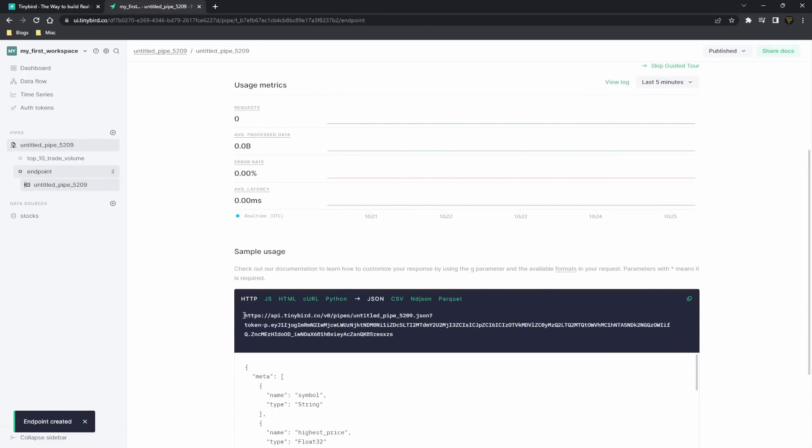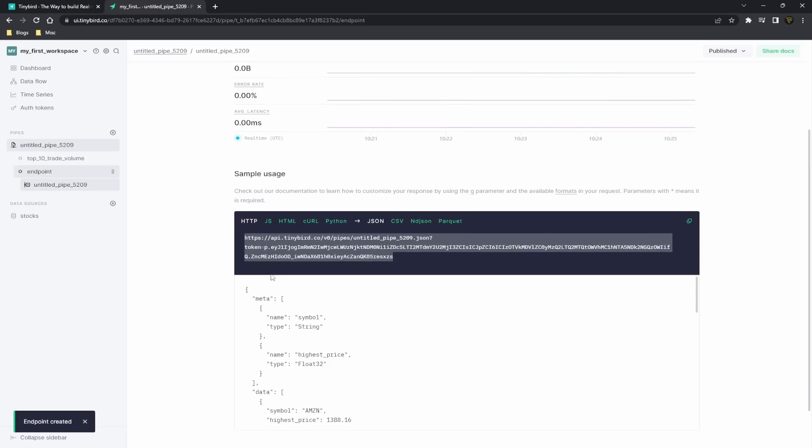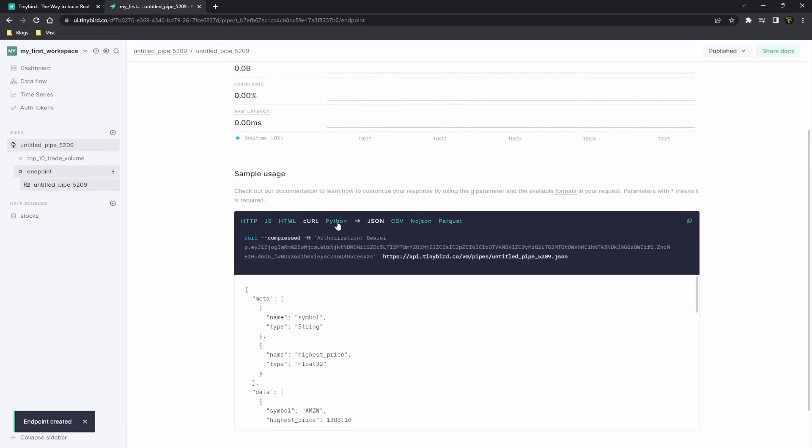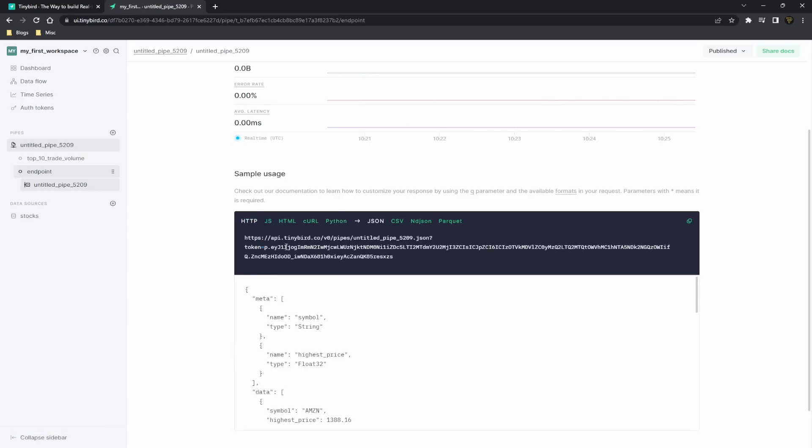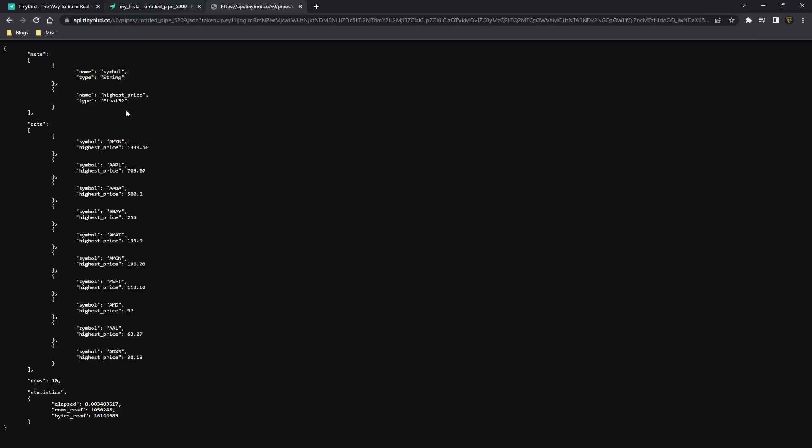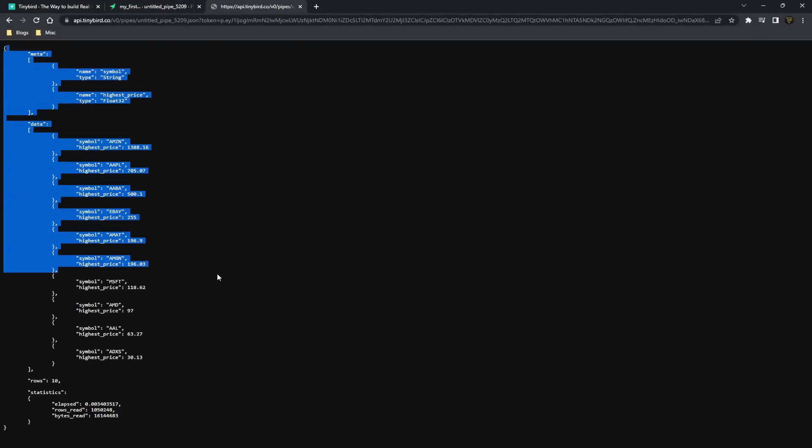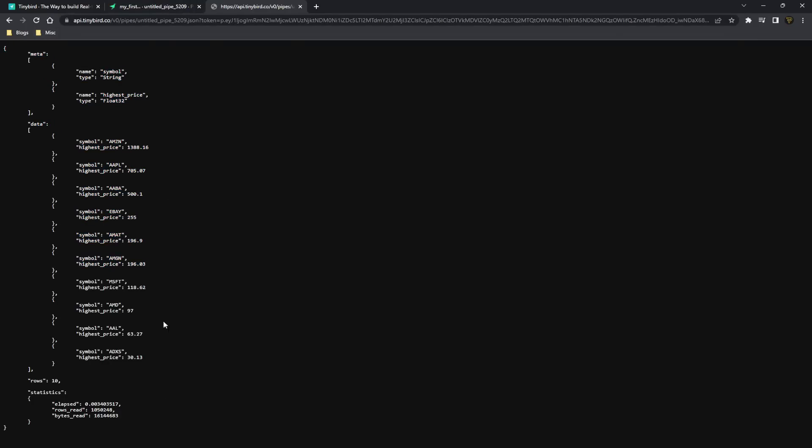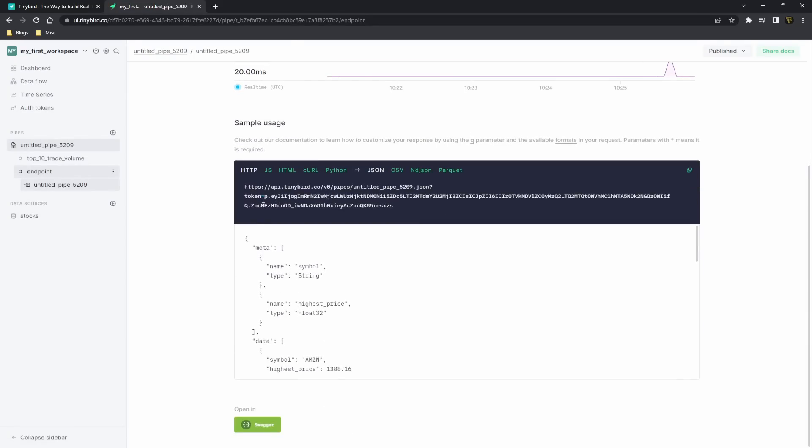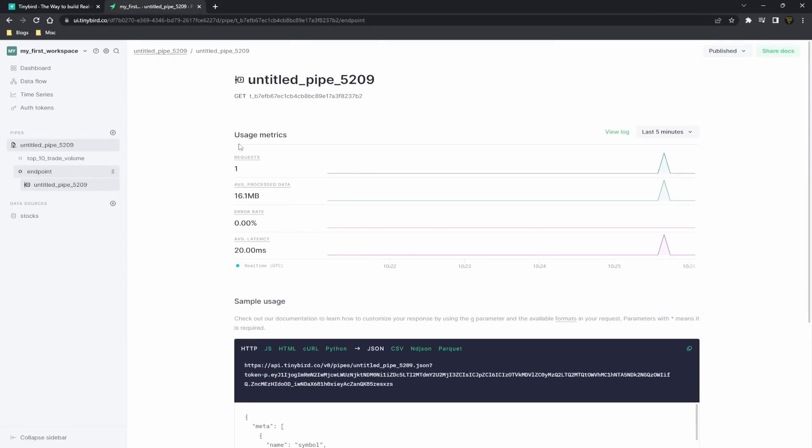Now we have given ourselves the API endpoint we can query. This gives you different ways you can query it in different scenarios. However, we could just use the HTTPS response, paste it in here, and get the JSON data back. So you can see all the data being passed through, which is actually really useful. So that is how you set up an API endpoint with Tinybird. As you can see, it's super easy to use and really easy to set up.